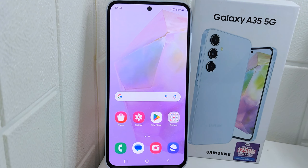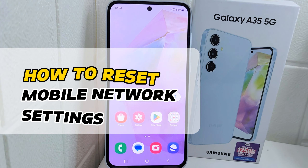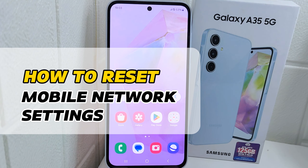Hello everyone, here I want to provide a tutorial on how to reset mobile network settings on a Samsung Ether DeFi 5G device.